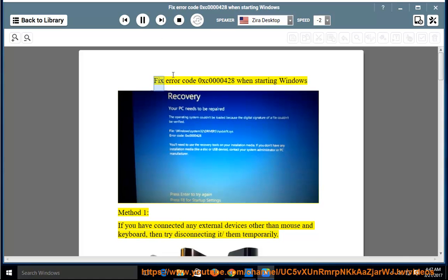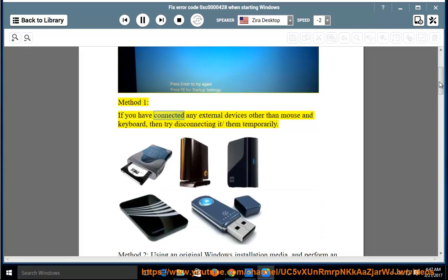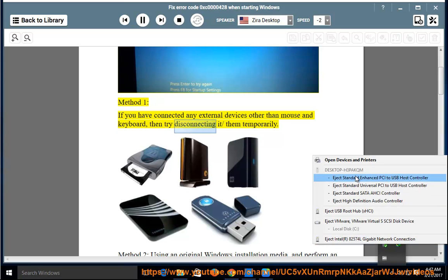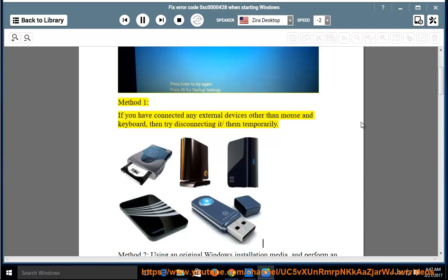Fix error code 0xc0000428 when starting Windows. Method 1: If you have connected any external devices other than mouse and keyboard, then try disconnecting it or them temporarily.